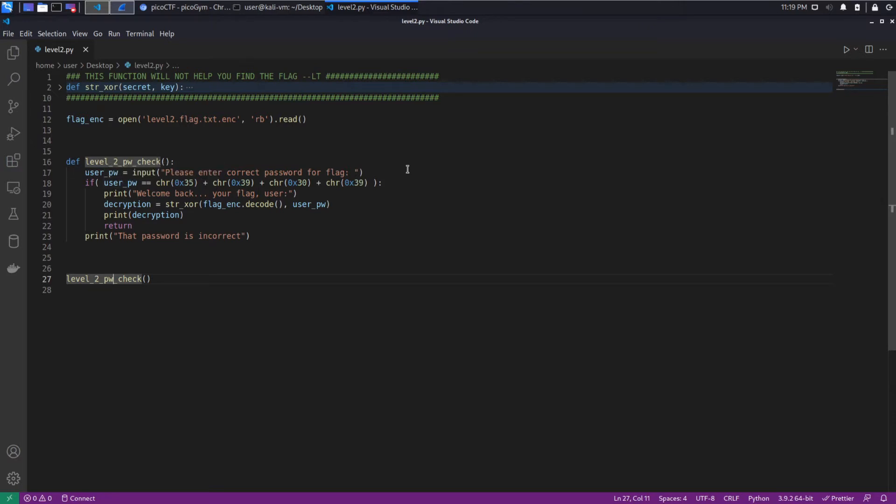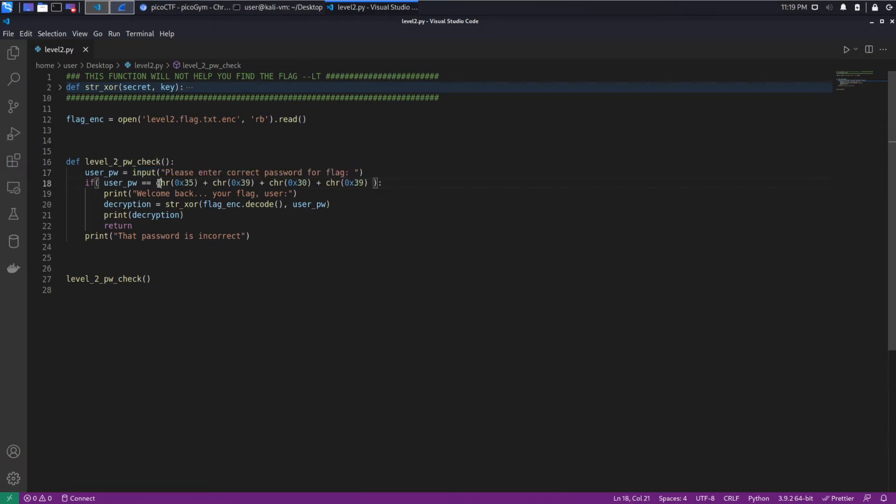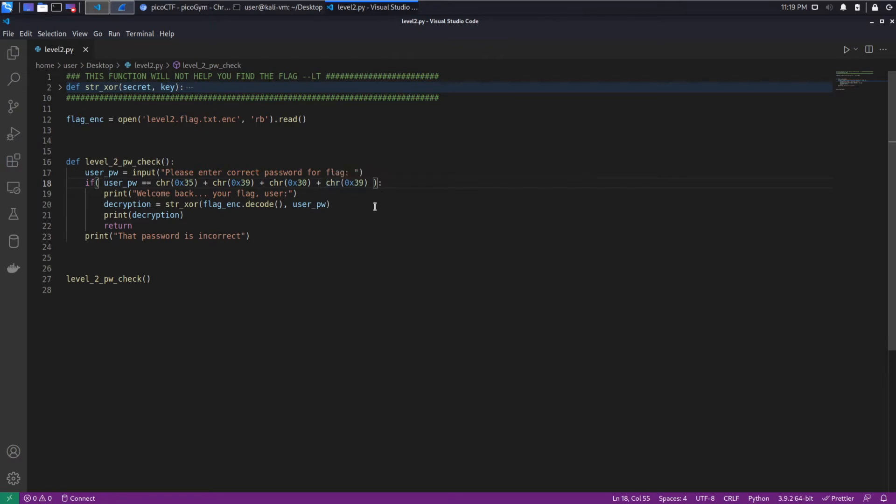We can see we're taking user input, which we saw, and then we're comparing it to this series of characters, CHR. And what is this series? What does this work out to?